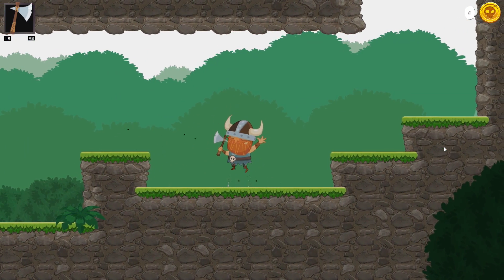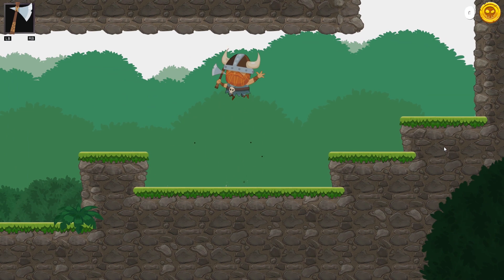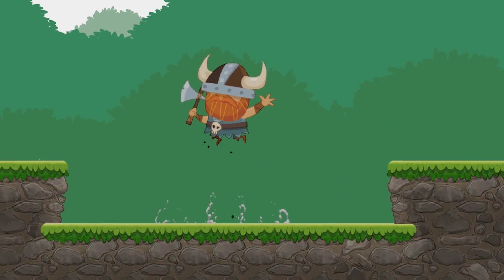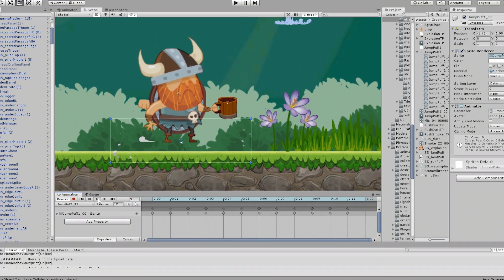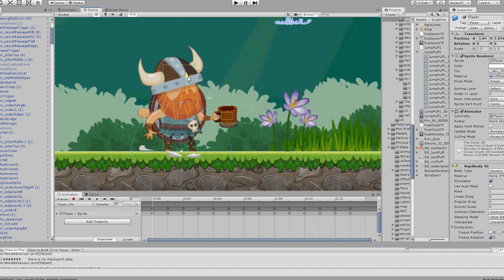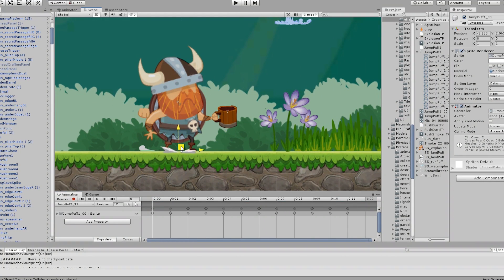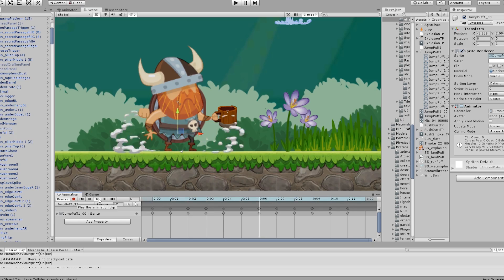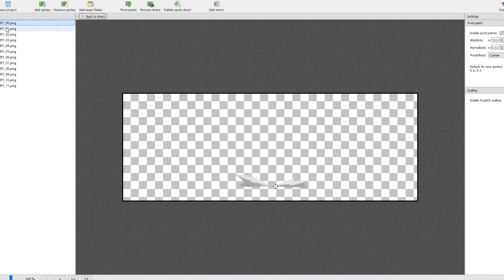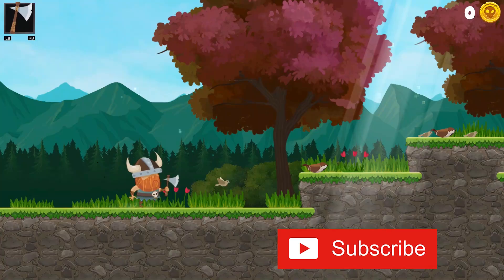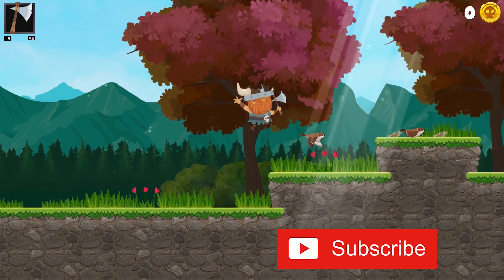To finish off the upgrade, I added improved jump and run puffs, as well as some dirt being kicked up behind the player's feet using the Shuriken particle system. I'm actually working on a tutorial on how I made these effects, so make sure you sub to the channel so you don't miss out.